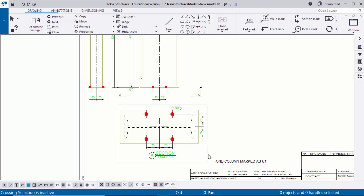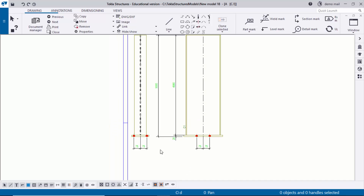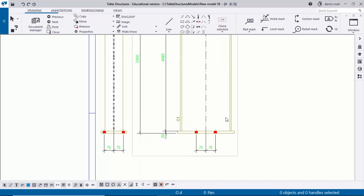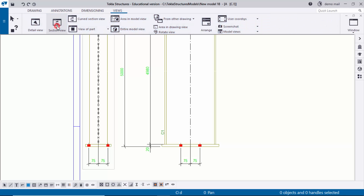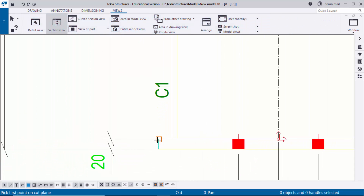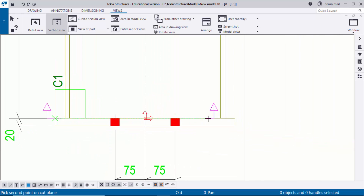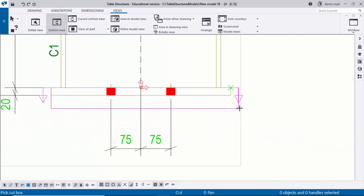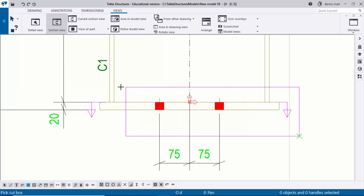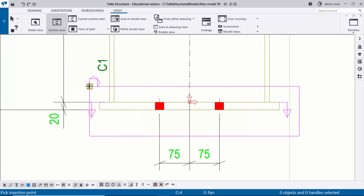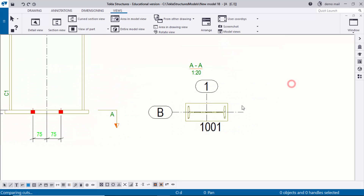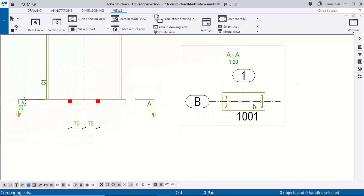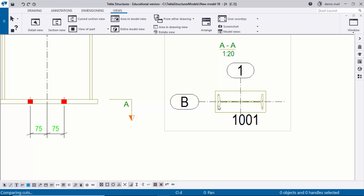This is the default section view. I'm going to delete it and create a new one. Click on the view, click Delete. Then go to Views, click on Section, pick the first point, pick the second point, and pick the cutting box — Cut Box. Now click to place the section view.